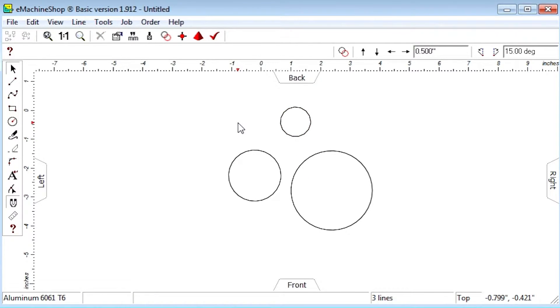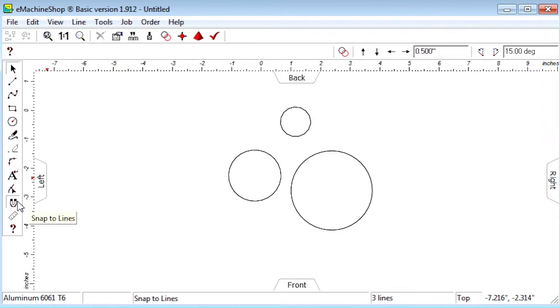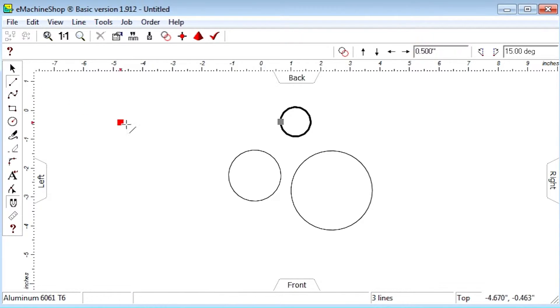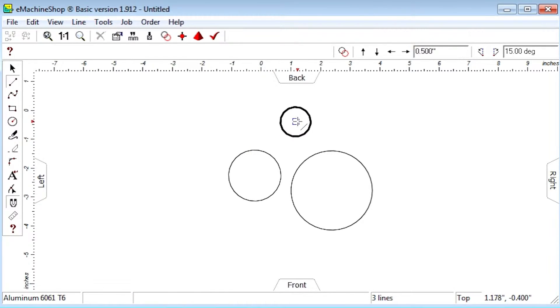Turn on the Snap to Line button. Click the Line tool. Draw a line from the center of the top circle to its south point.